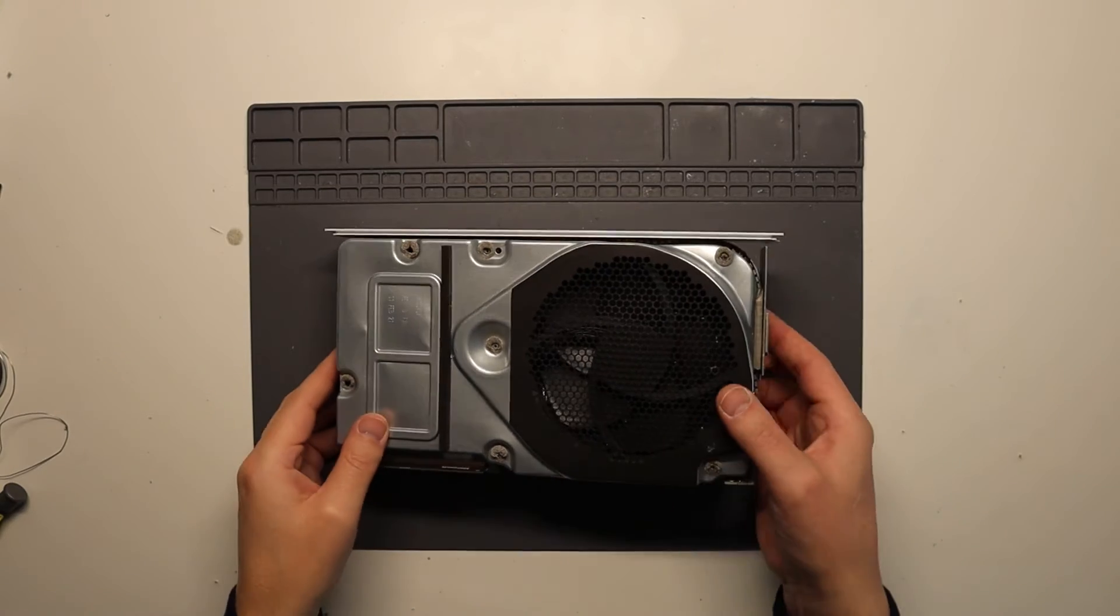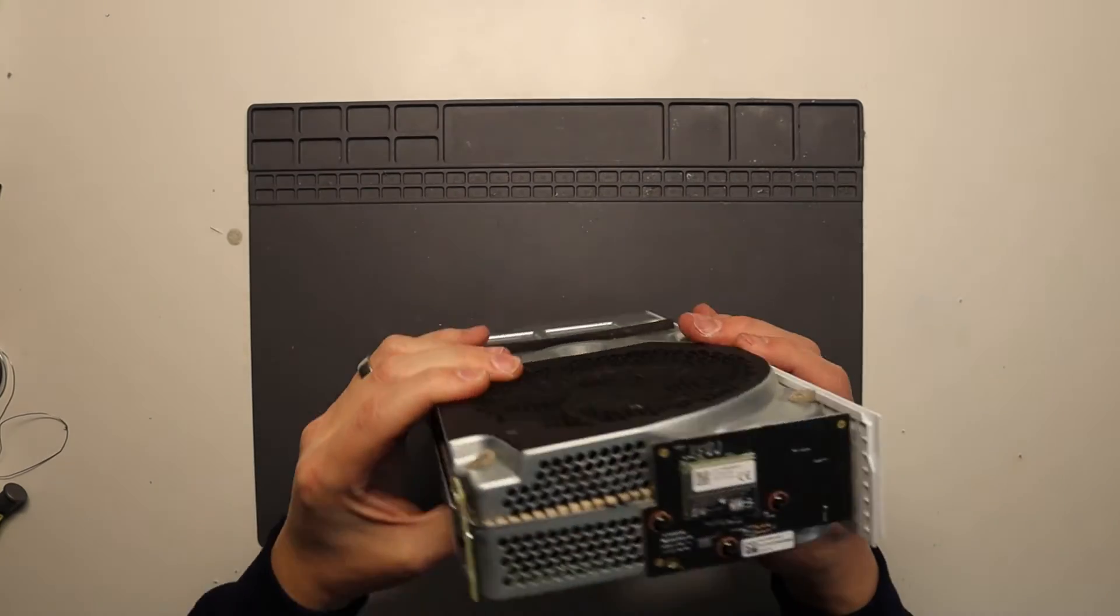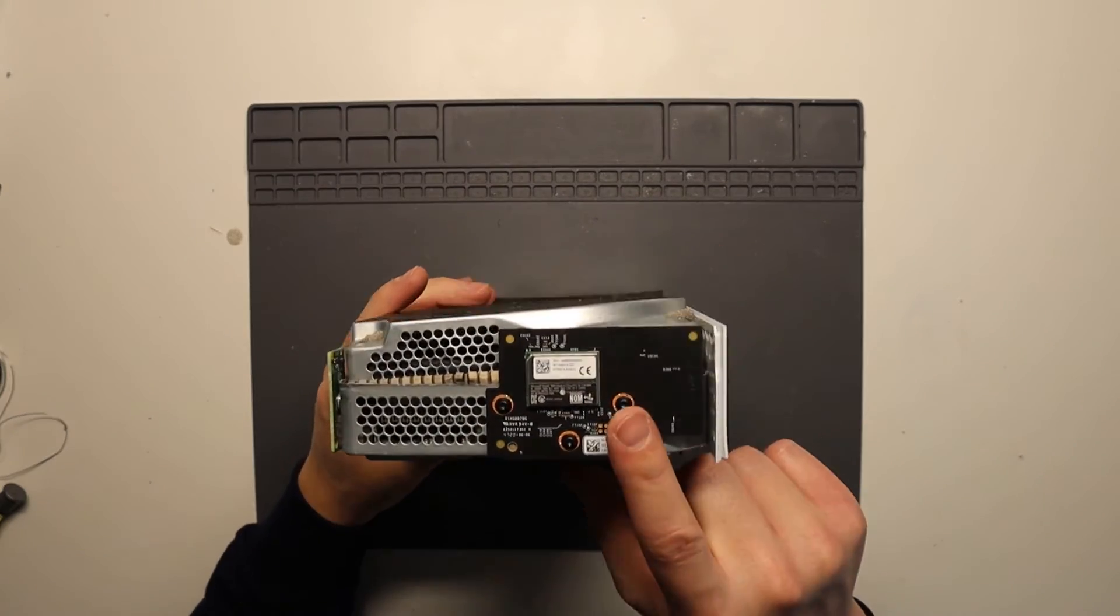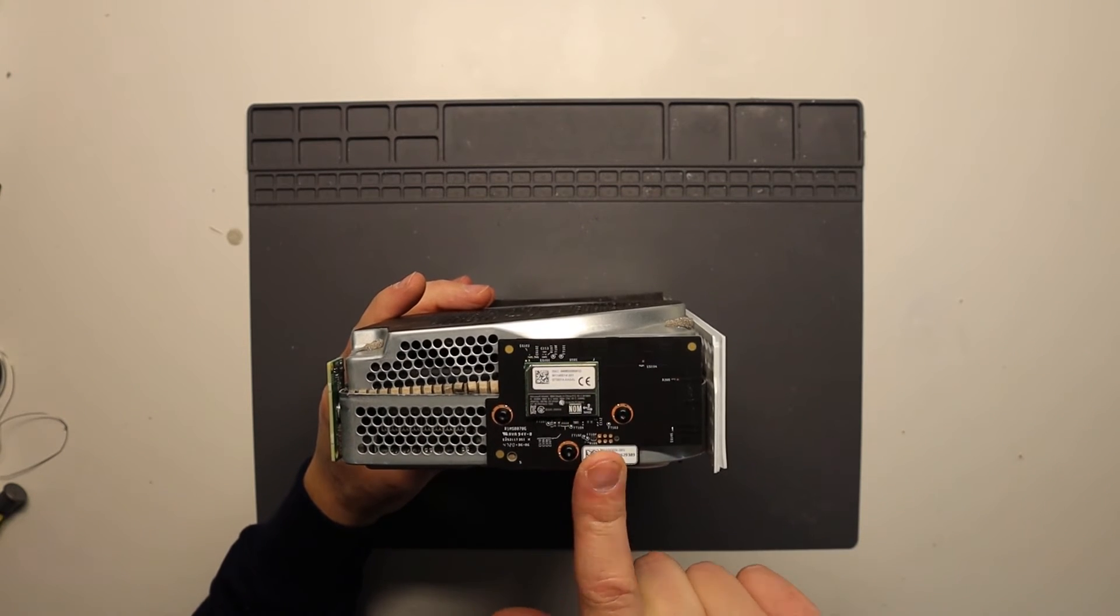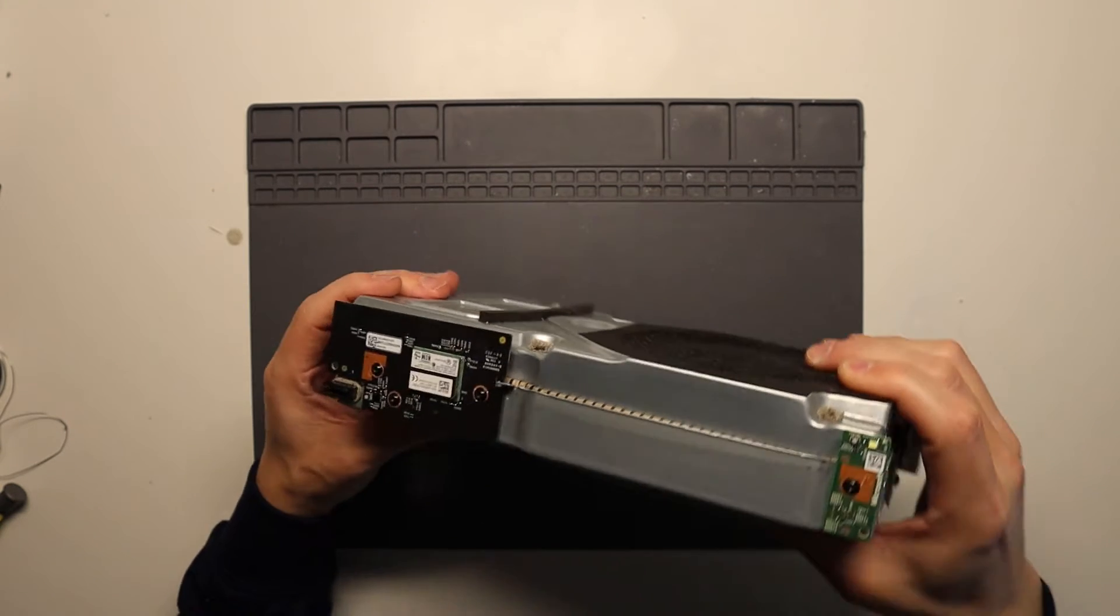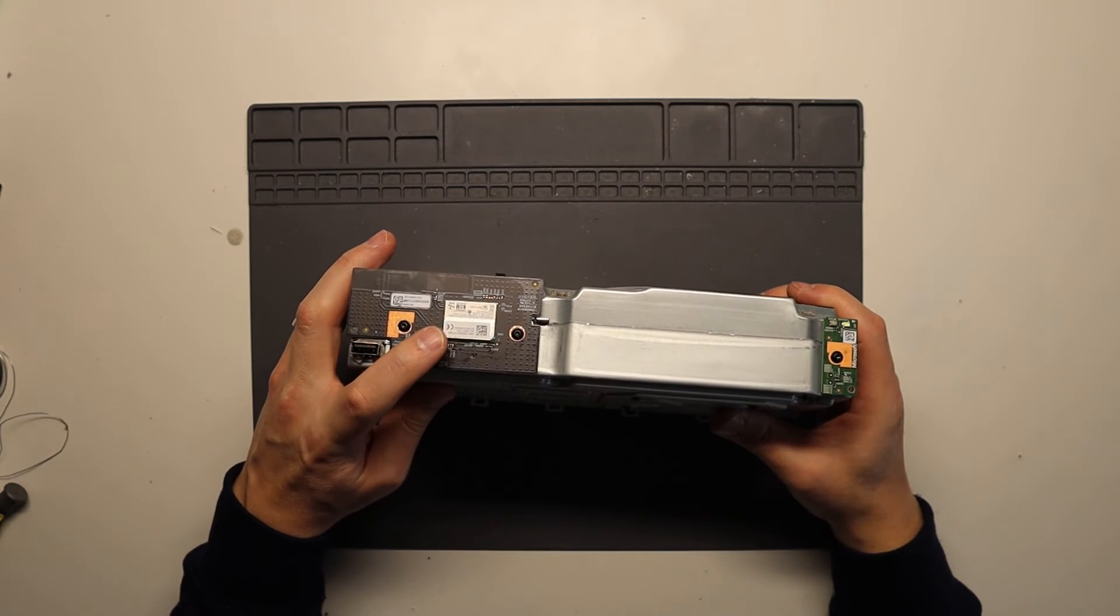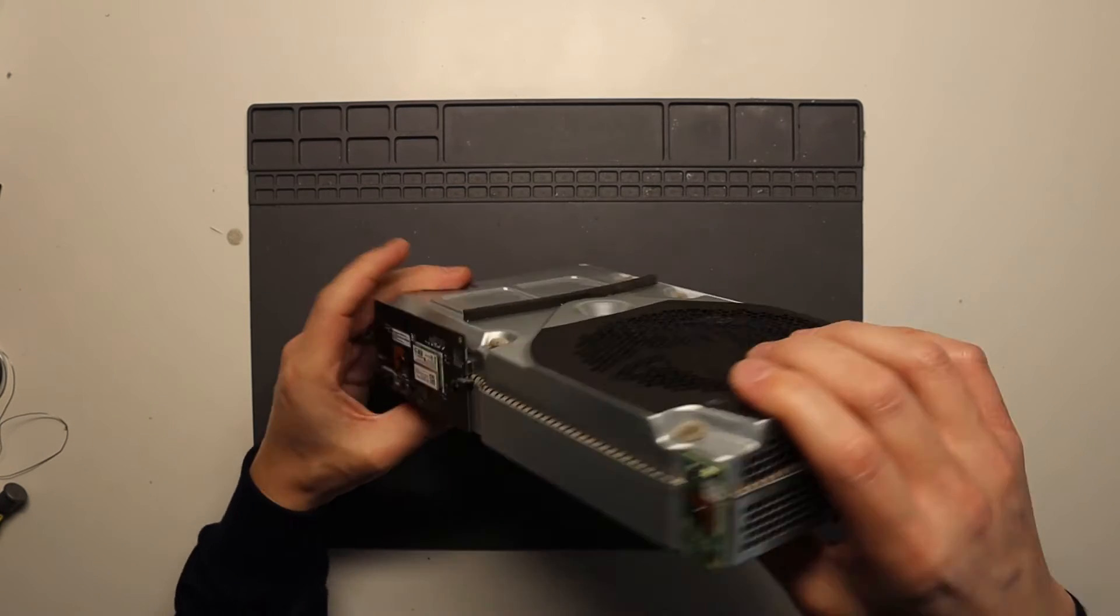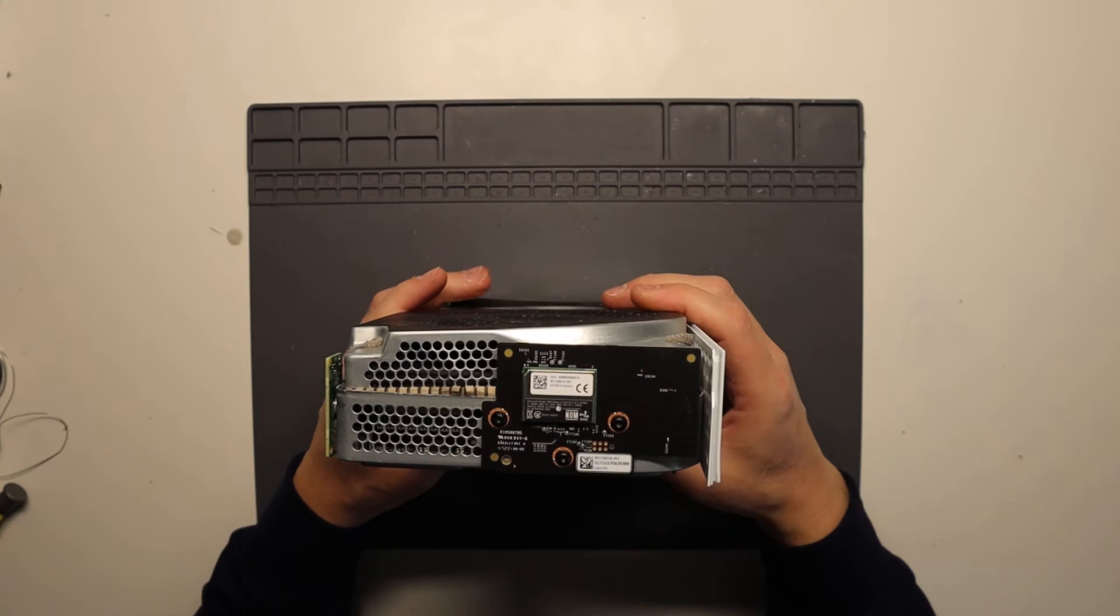So with the case off, we have access to the board which is on the right hand side just here. Now this is the network Wi-Fi board. Don't get confused with the one on the front. This is the Wi-Fi and Bluetooth chip which connects to the controllers. This one to the side here is for your home network, obviously connecting over Wi-Fi.